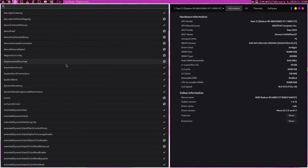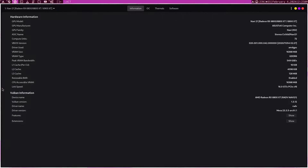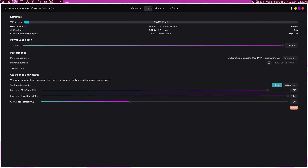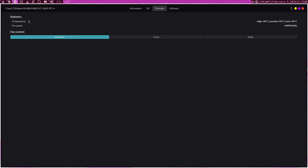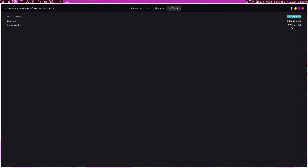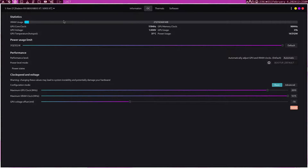We can see features and extensions. Then we have the overclocking menu, the thermal and fan control side, and software information. Here is the most important menu probably in the whole app. We've got some stats: VRAM usage, core clock speed, memory speed, GPU voltage, GPU utilization, temperature, and power usage.